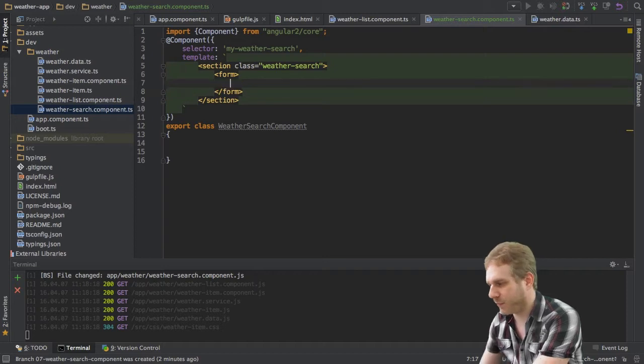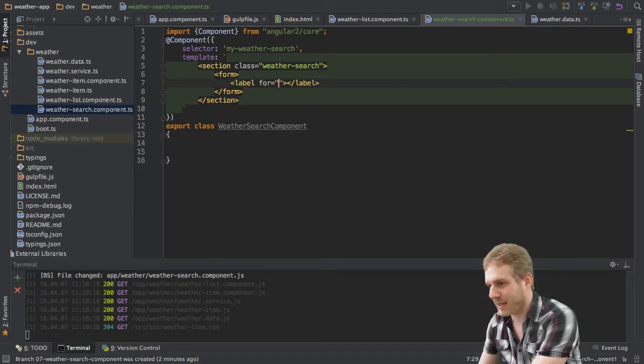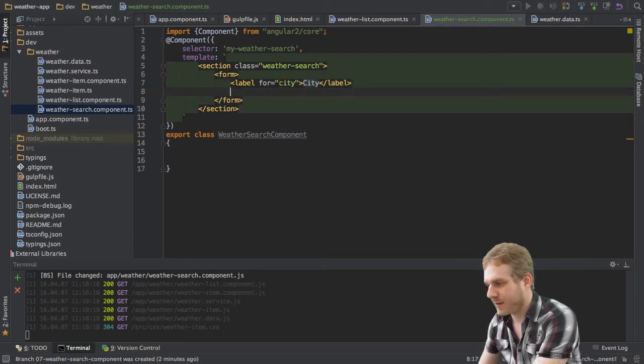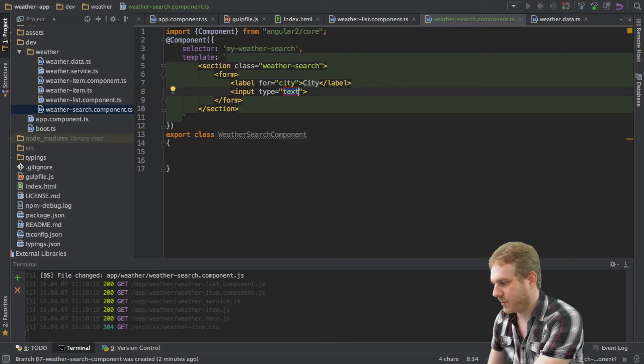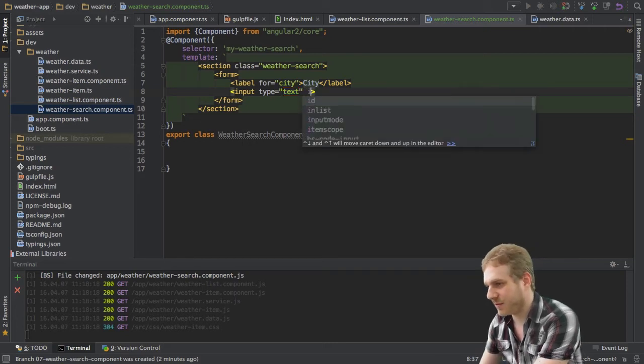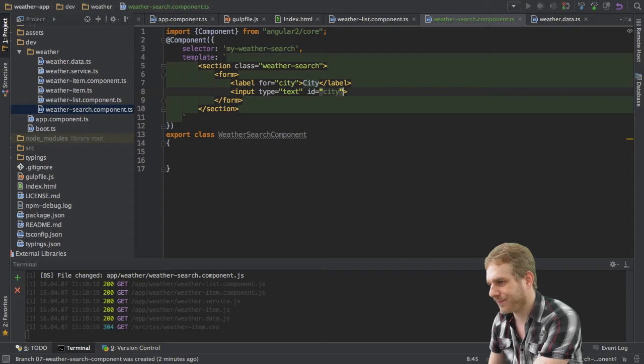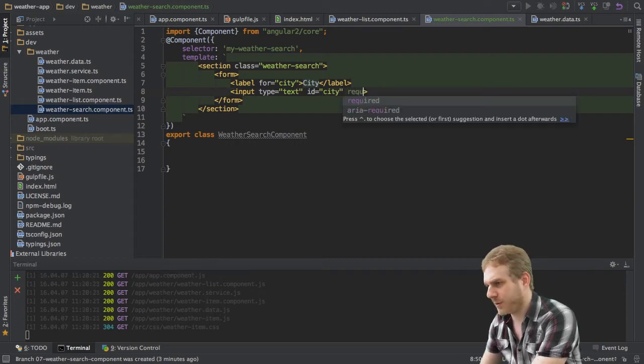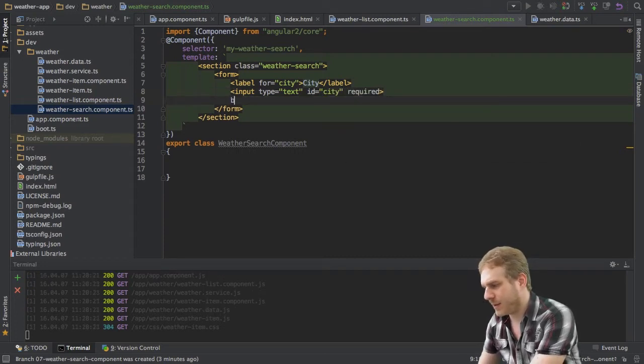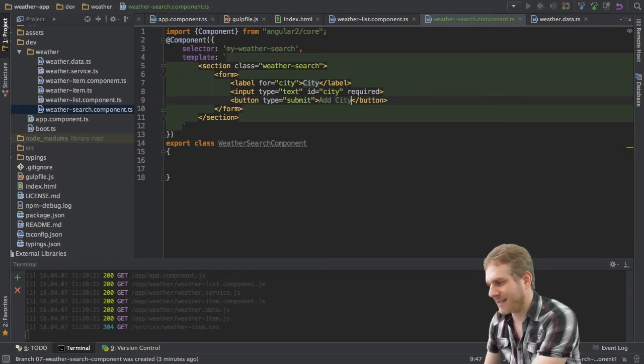So this is my form here and what I will do now is I'll just add a label here for the city and the input field which will also have an ID of city and which should be required and I will have a button type submit which I will call add city.